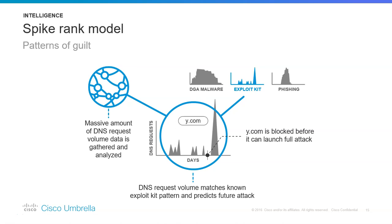And the doctor will know that this patient is having a heart attack. Same thing we do with DNS. There is a pattern for an attack, whether it's an exploit, phishing, or ransomware—the pattern is the same for that attack.